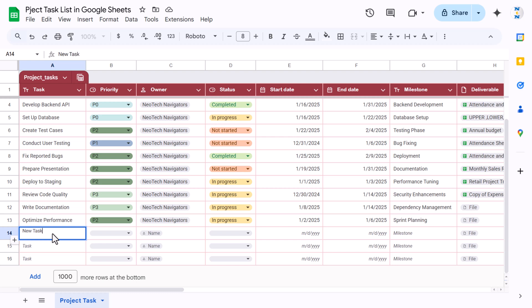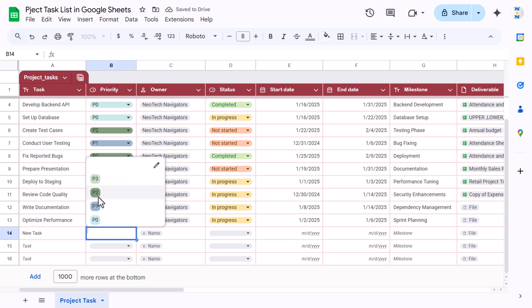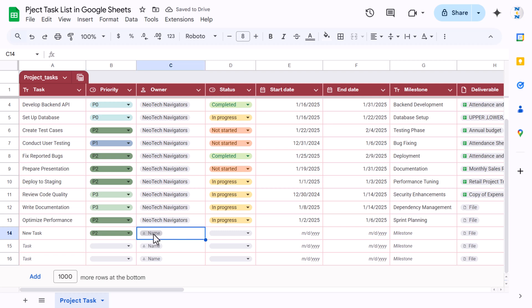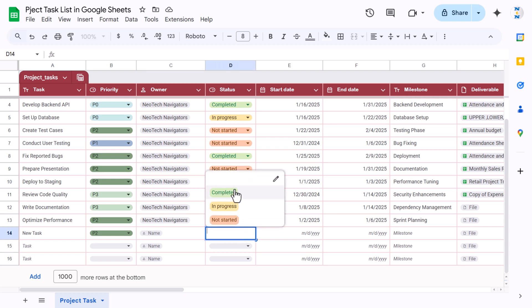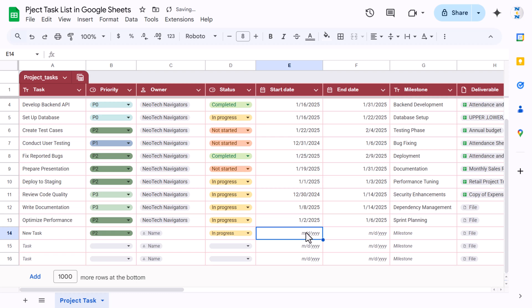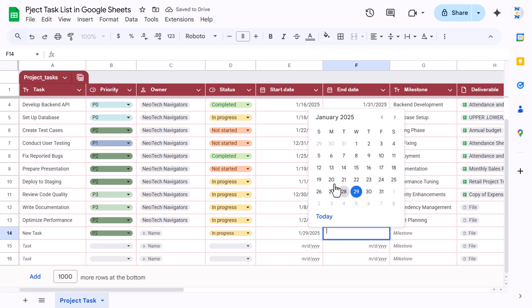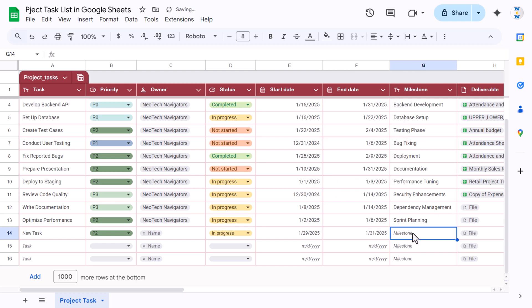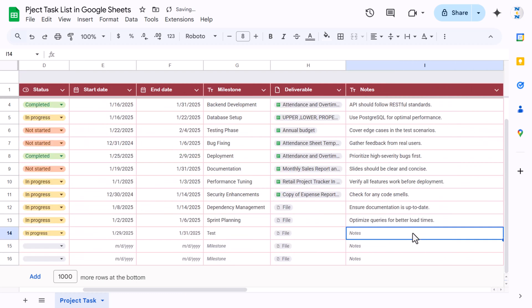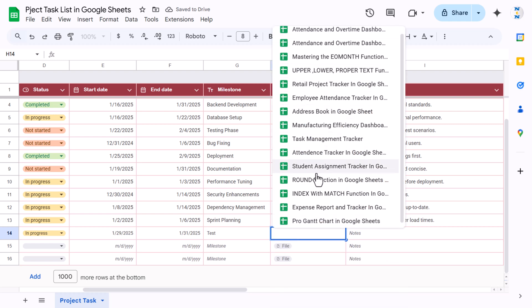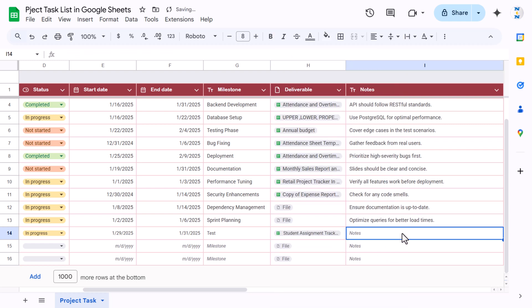You can select the priority from a dropdown, and click to select the owner's name or email ID available in your contact list. Then select the status — let's say 'In Progress.' Double-click to open the calendar and select the start date, similarly the end date, then the milestone. You can select a file attachment and also put notes.